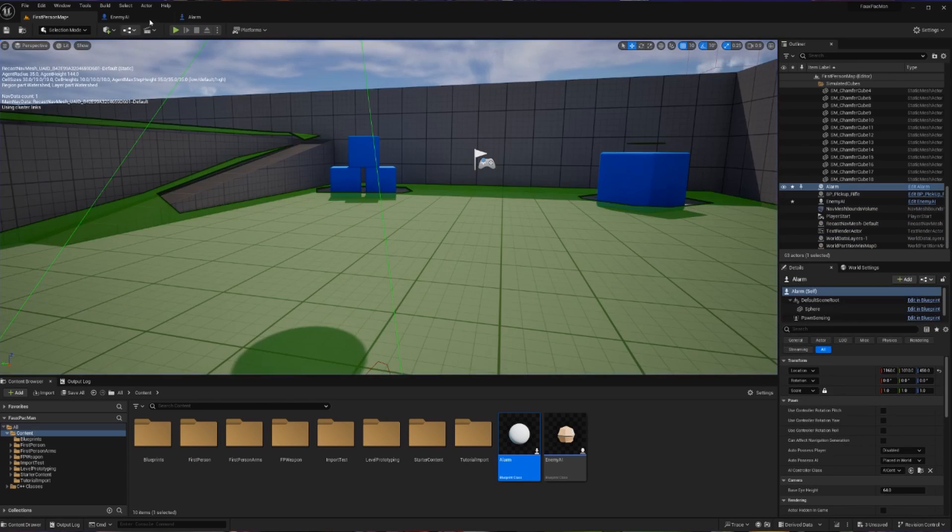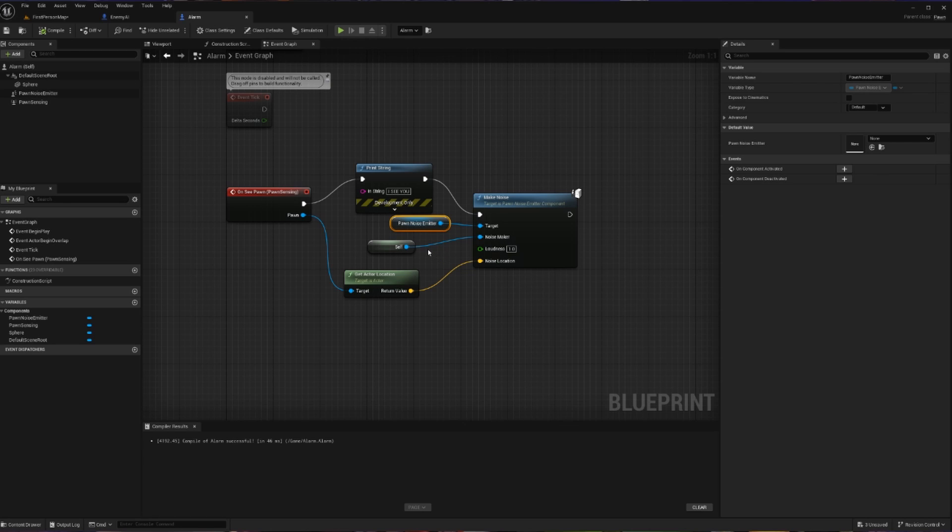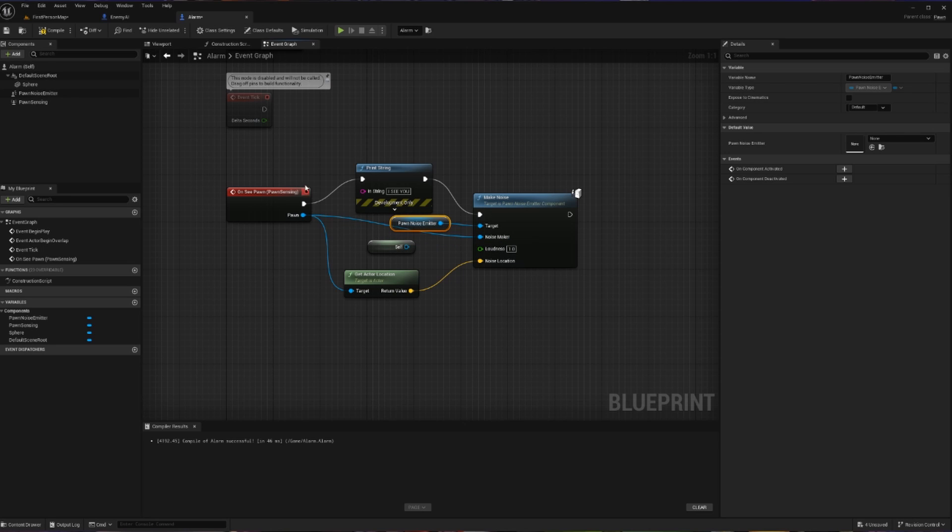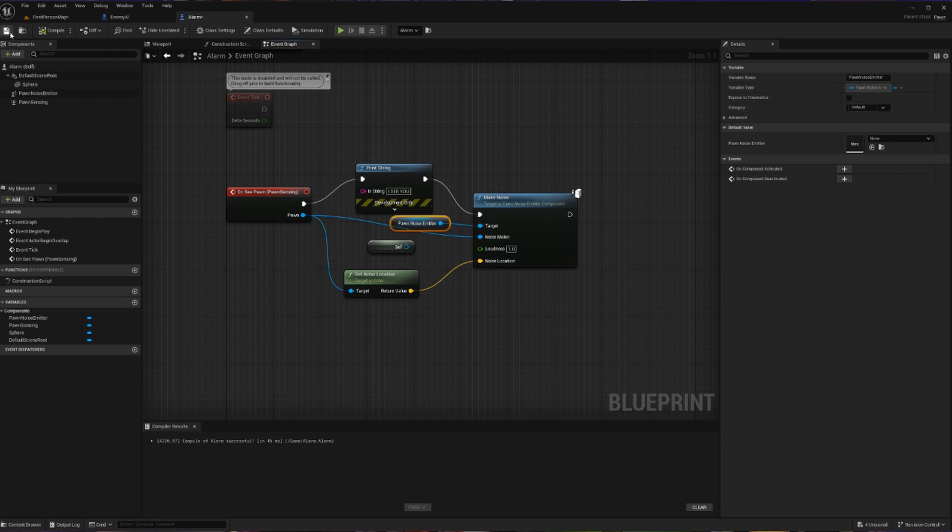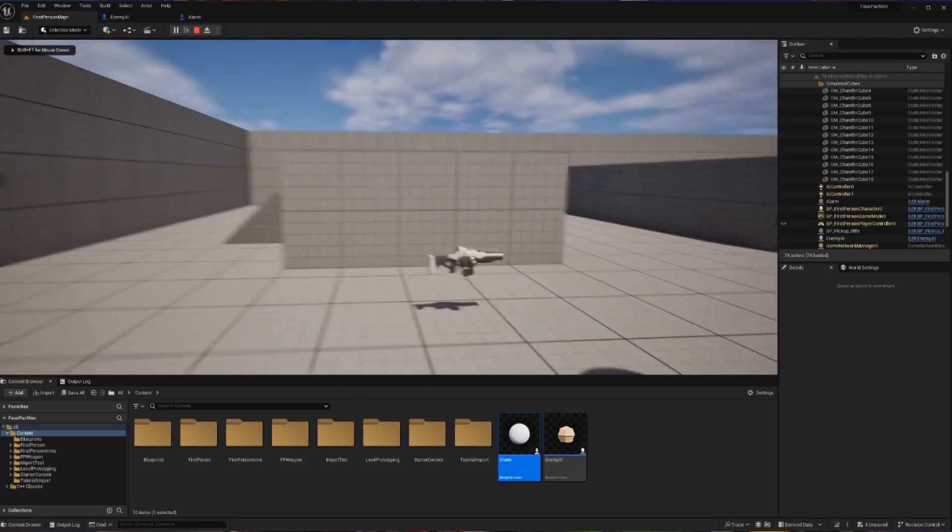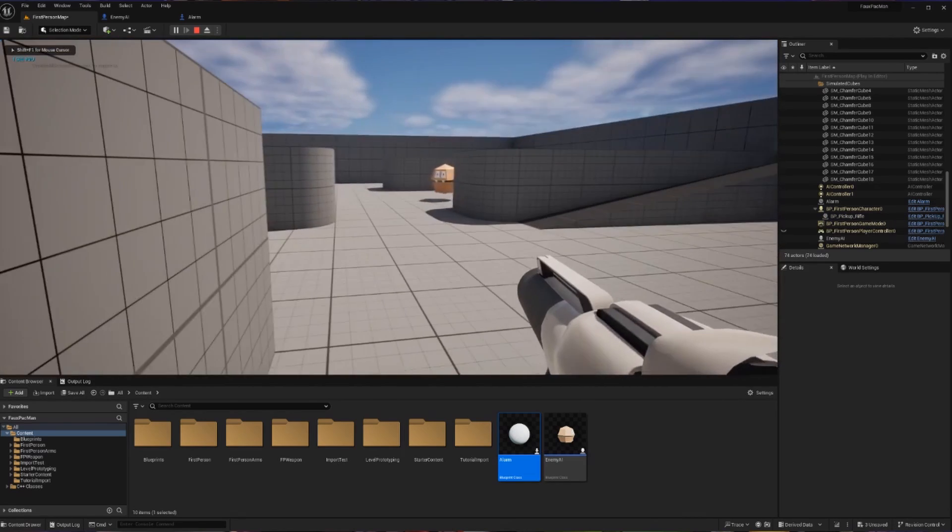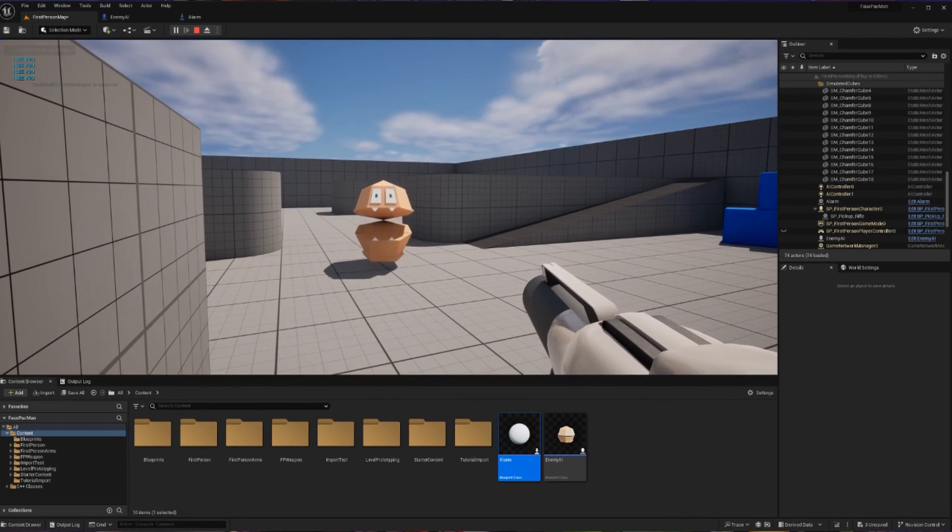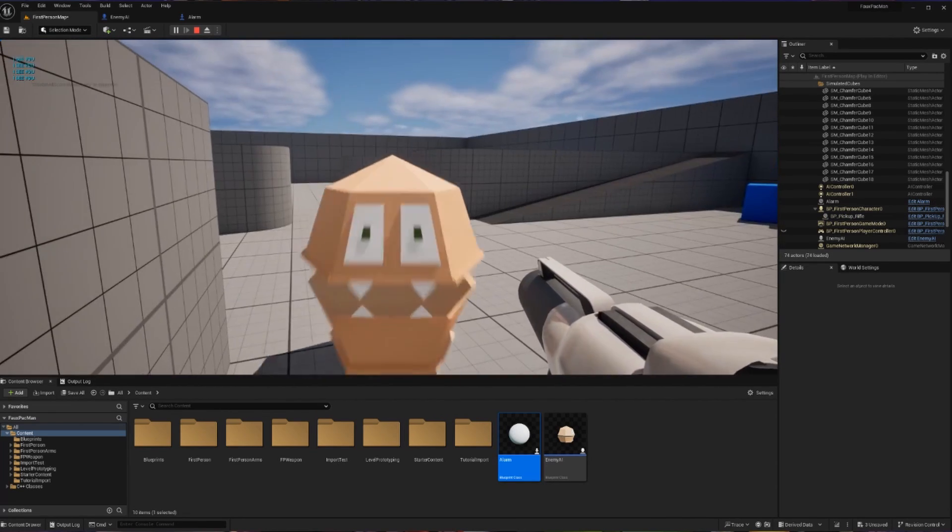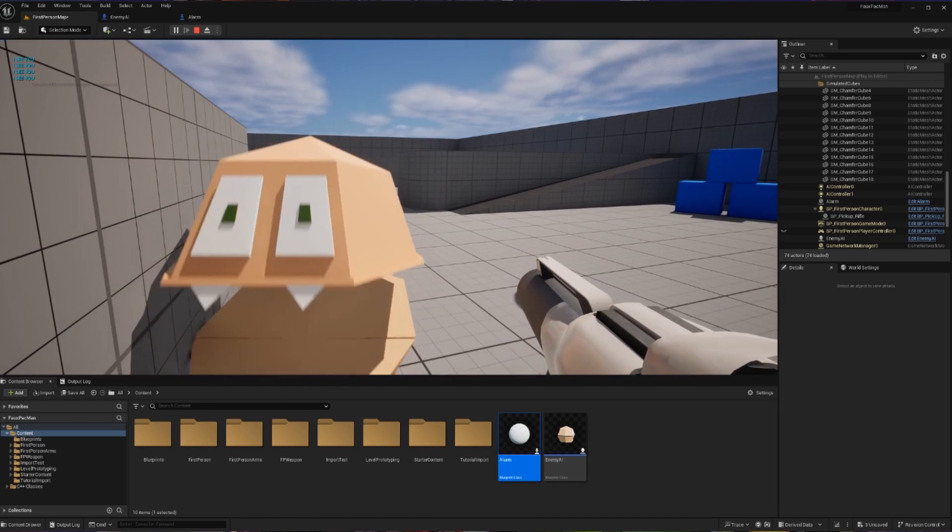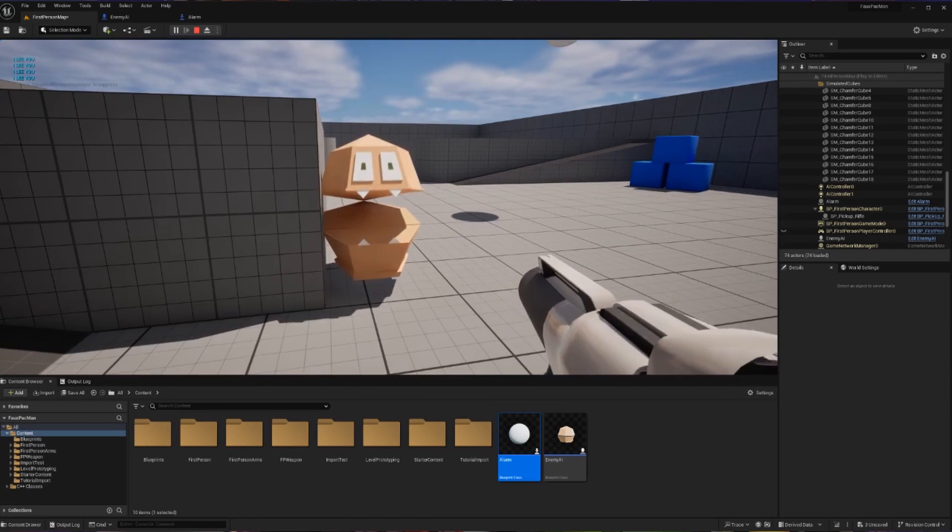Well, if we go back into our alarm here, the issue with this is we are actually putting the noise maker to still be ourself. Despite the fact that we are passing in the actor's location for our player, we should actually also, if we want this to work the exact same way we're thinking about it, pass in pawn to be our noise maker. So we can compile and save that now. And now when we hit play, let's go grab our gun. We stand in the light. And we can see that this cop now comes right towards us and stays on us.